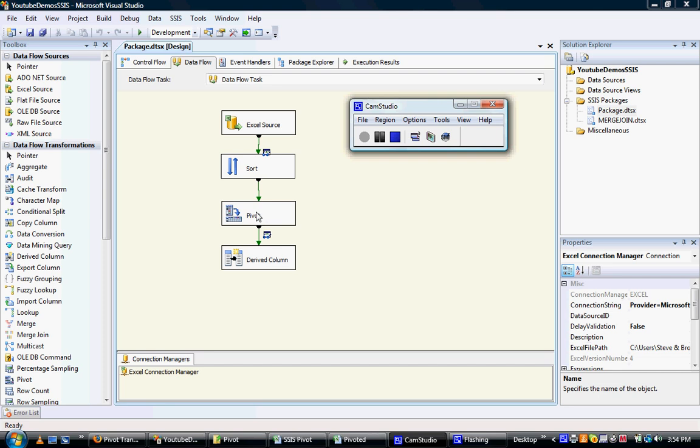This transformation is probably one of the more ugly transformations to actually set up within SQL Server Integration Services. And the reason for that is because it has a whole lot of manual settings that you need to configure.